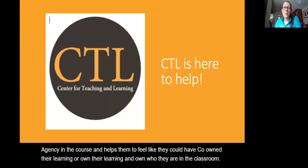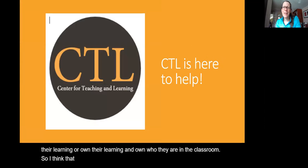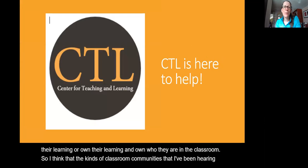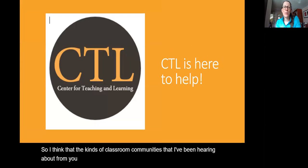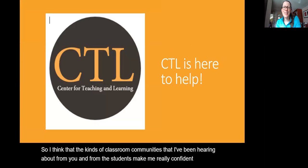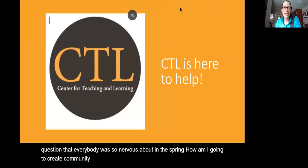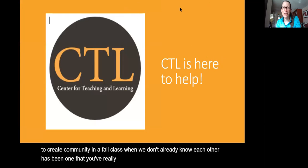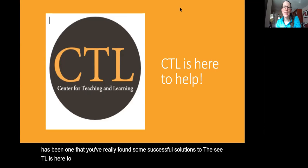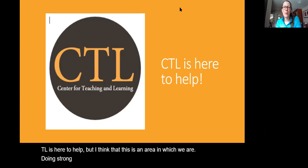The kinds of classroom communities I've been hearing about from you and from students make me really confident that the question everybody was so nervous about in the spring — how am I going to create community in a fall class when we don't already know each other — is one that you've really found successful solutions to. The CTL is here to help, and I think this is an area in which we are doing strong work as the fall progresses.